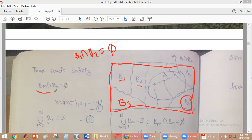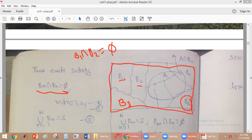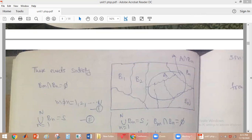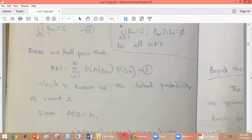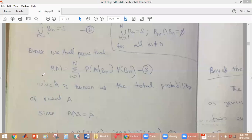Formally, Bm intersection Bn equals the null set where m is not equal to n, and m and n vary from 1 to N. So B1 ∩ B2, B2 ∩ B3, and so on are all equal to null set. Also, the union from n=1 to N of Bn equals the sample space S. We have selected N mutually exclusive events as shown in the figure.